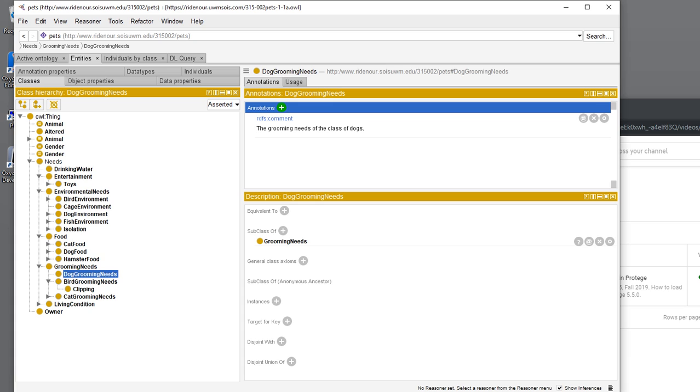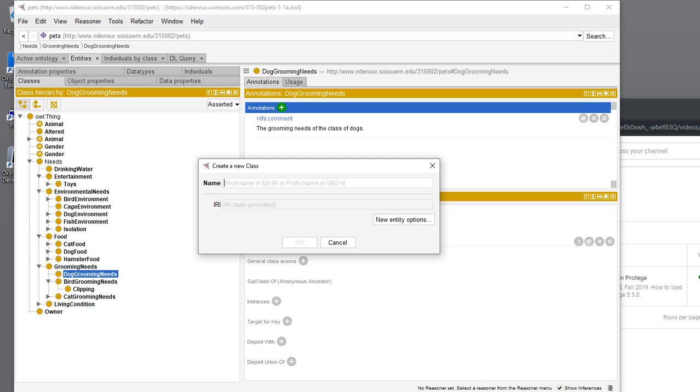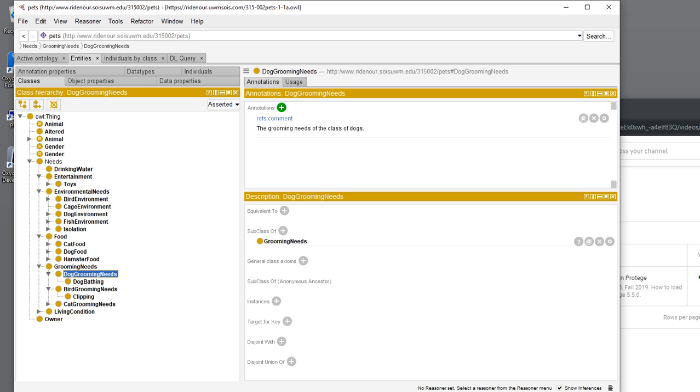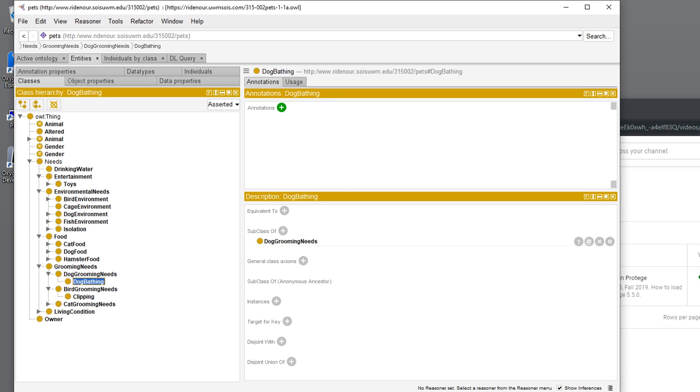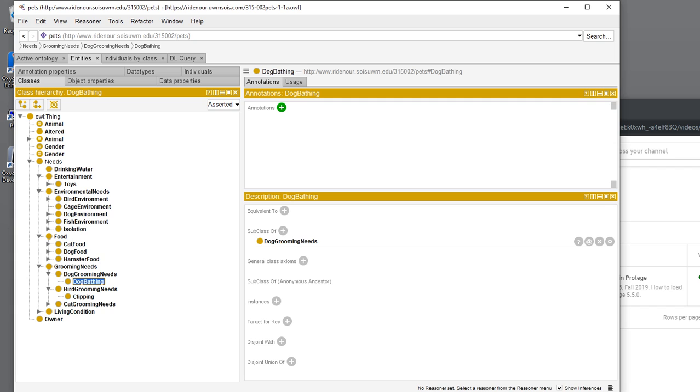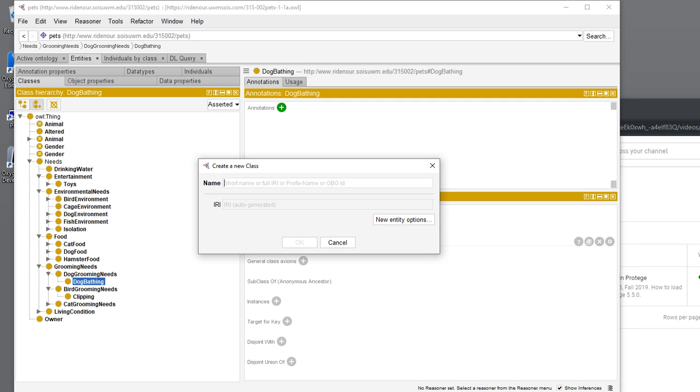It's a subclass of dog grooming needs. For this we can add things like dog bathing. Going back, you can either be here and click the sibling relationship, or you can click on dog grooming needs and click the subclass relationship. We're going to do it from the sibling relationship at this point.